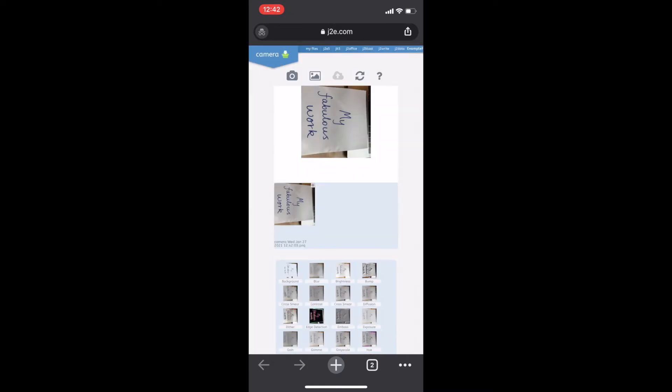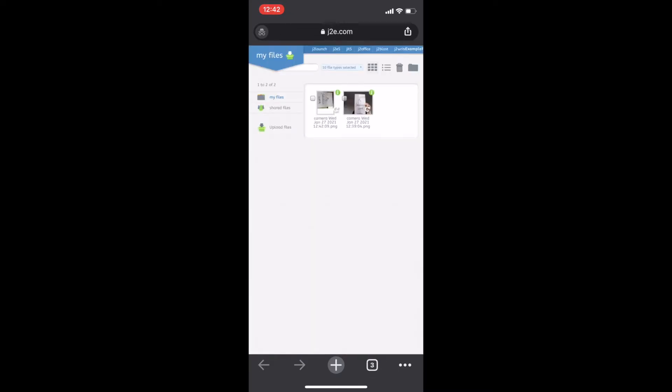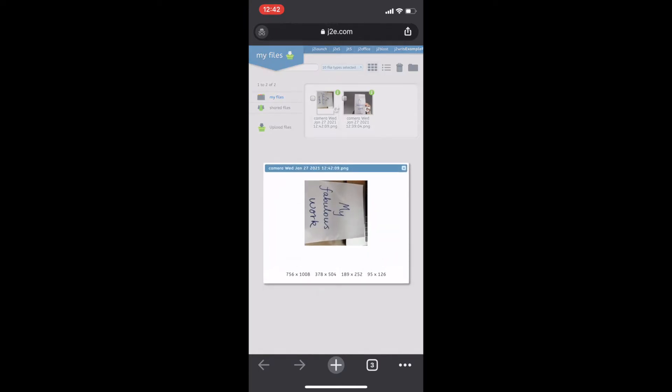And just like on the laptop, if we go into my files, there is my picture of my work. And don't worry if it's the wrong way round, as long as we can read it.